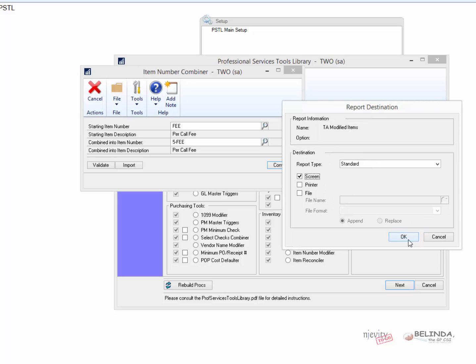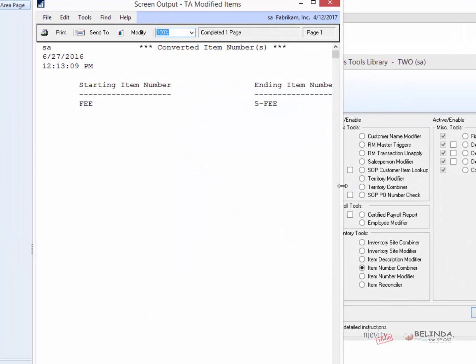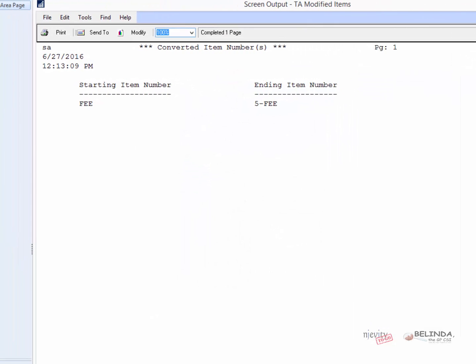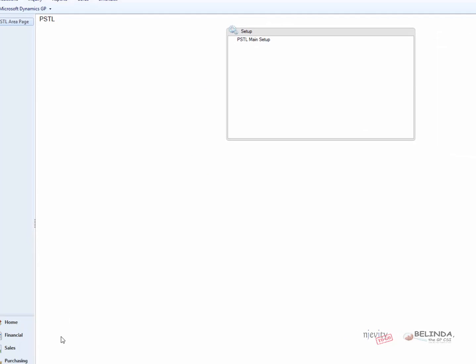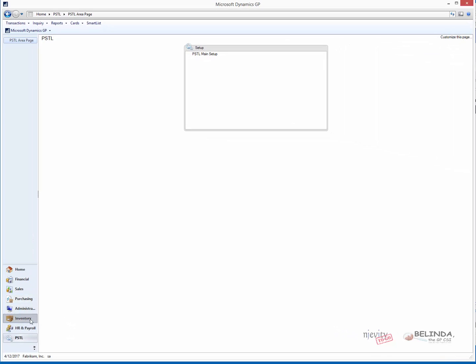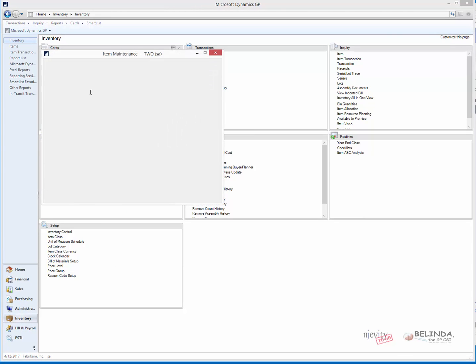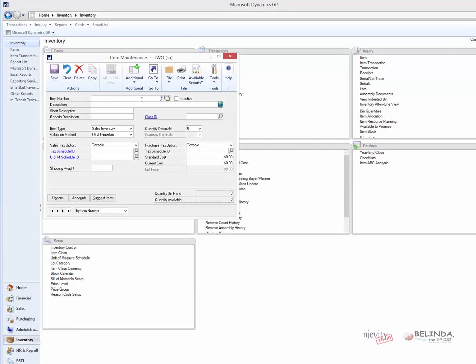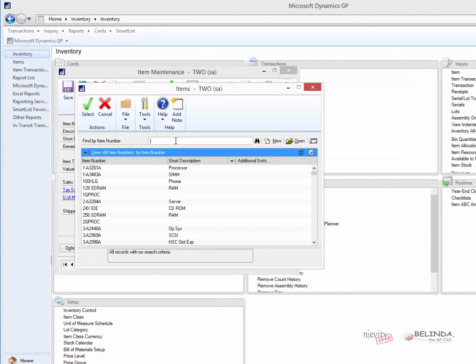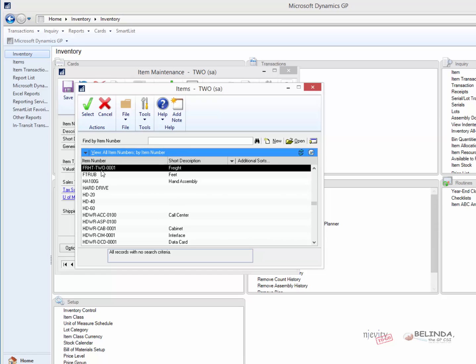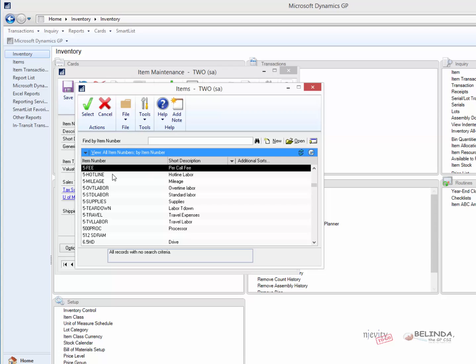It's going to give me a report, and you can see in the report, that was the starting one. Now it's that. And so if I go back into my inventory, and I go into Cards, for my inventory, if I try to look up the one that's called Fee, it doesn't exist. But the one that's 5-Fee does exist. They've been combined.